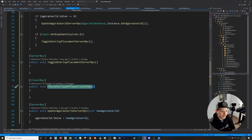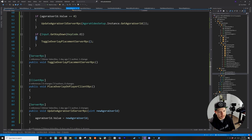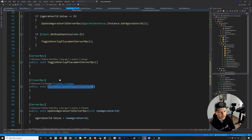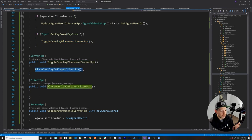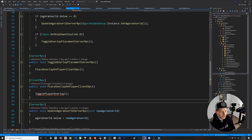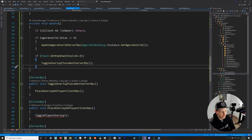The flow is: the owner client calls the server RPC when they want to change their overlay position. The server RPC receives that and then calls the client RPC on all clients, broadcasting the change. Each client then executes TogglePlayerOverlay. I know this might be a little confusing, but this pattern works really well. I'll implement TogglePlayerOverlay and then walk you through the whole thing again once it's done.